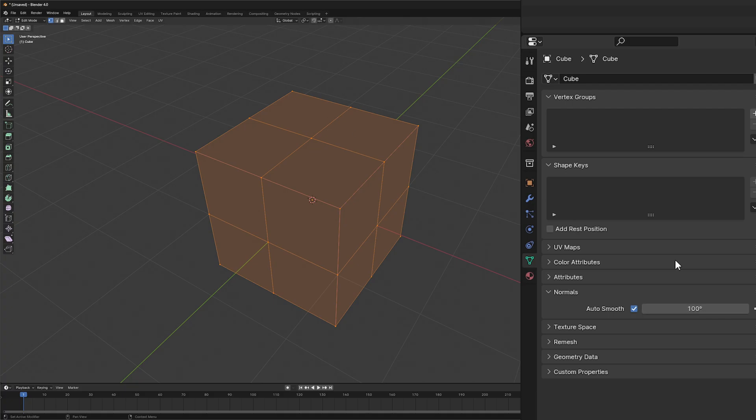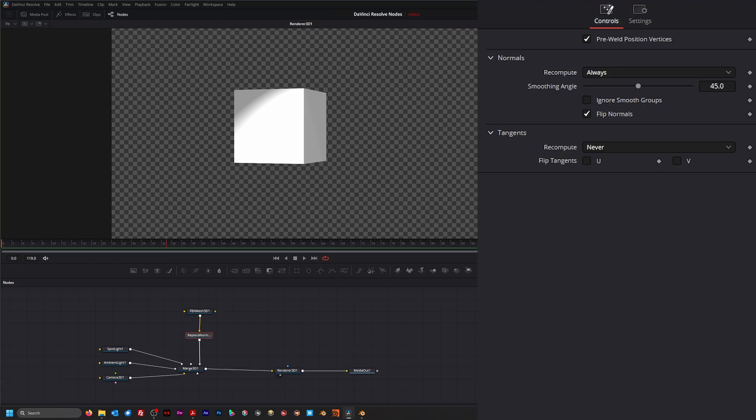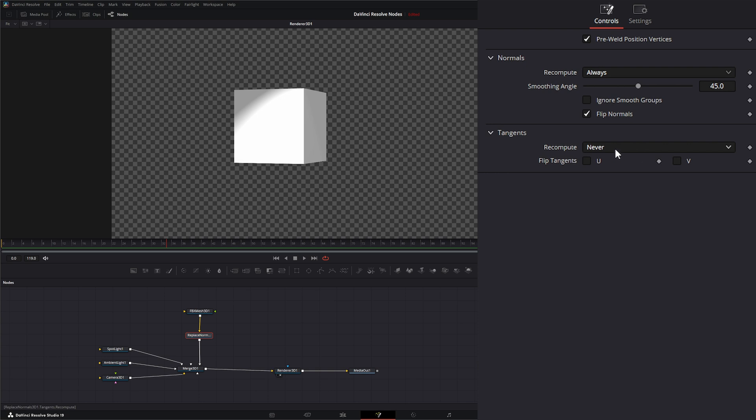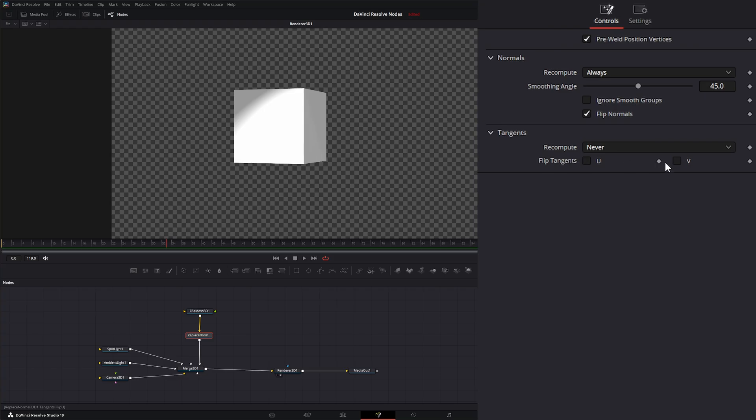So if this is done within our modeling, if we're in DaVinci, we can say 'ignore smooth groups' and it'll ignore that smoothing if we need to. And additionally, within this node, if you have issues with your tangents, you can recompute them either 'never,' 'if not present,' or 'always' if you'd like. And we can flip them on the U and the V if we need to, to fix any issues we have with our UVs.